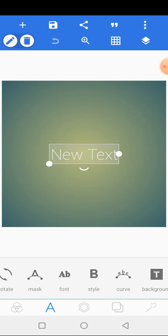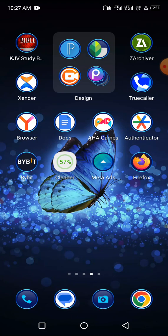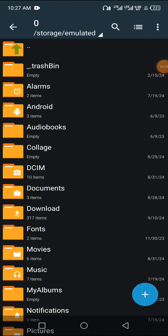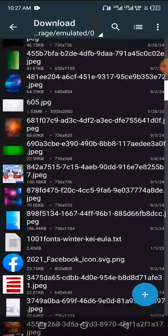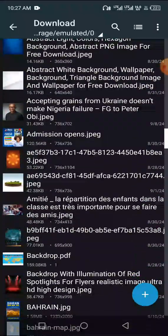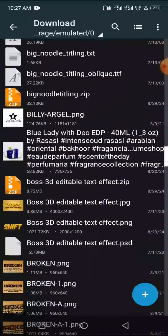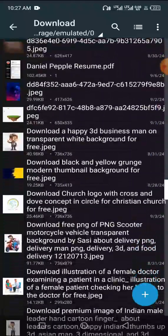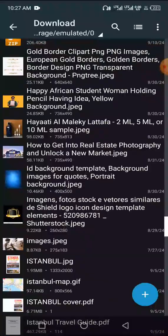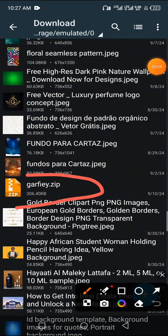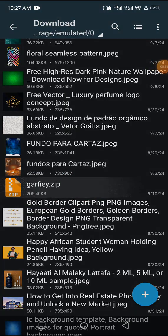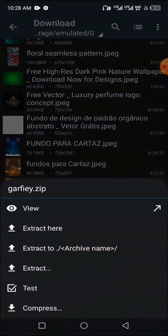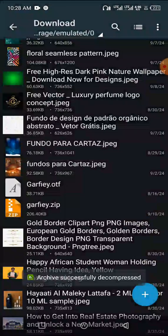First of all, I'll go to my Z Archiver. This is my Z Archiver. I'll go there and find the font I downloaded. When you download a zip font, you have to extract it. This is the font I downloaded. Now I'm going to extract it. Just tap on it and click extract here. You can see the font has been extracted.